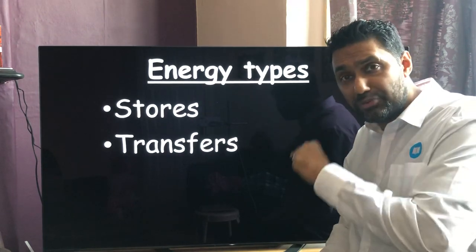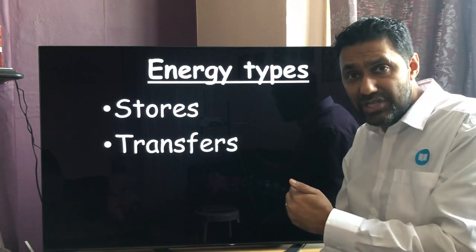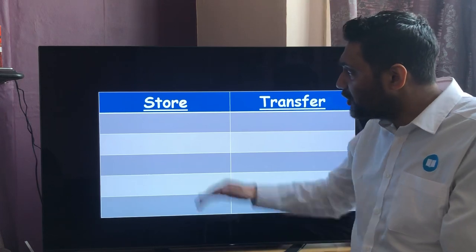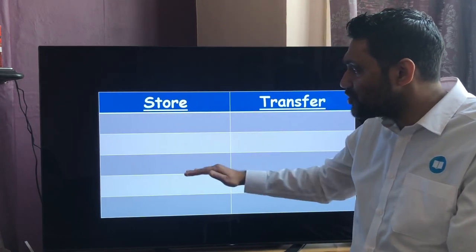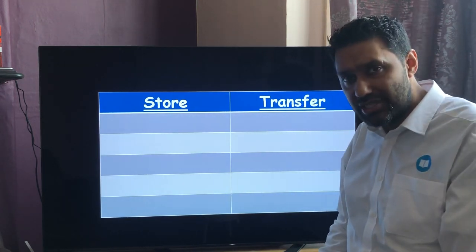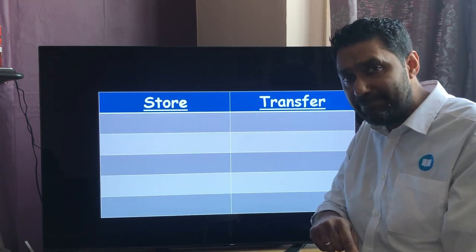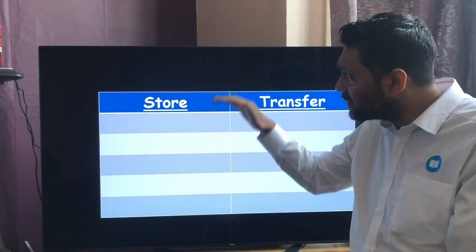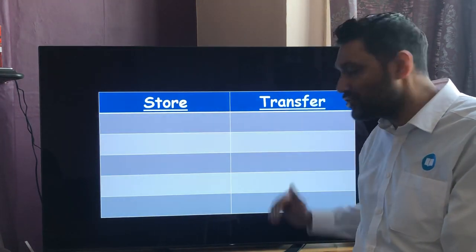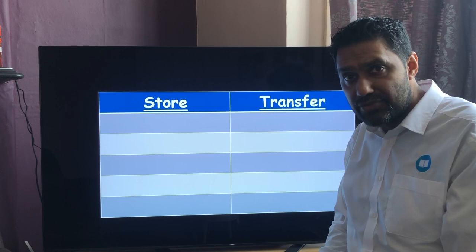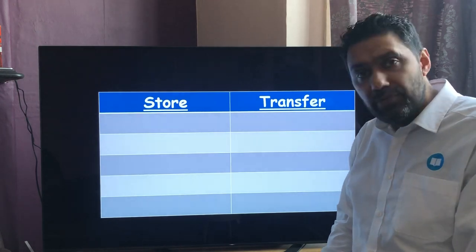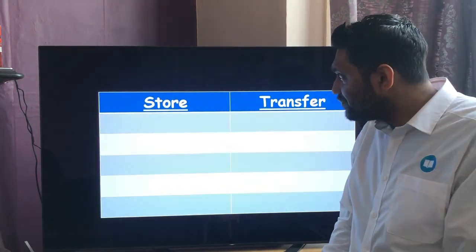Using the list from your previous table, draw a new table and write down which types of energy are energy stores and which are energy transfers. Press pause now, take a minute or two to do that, and then press play again when you're ready.